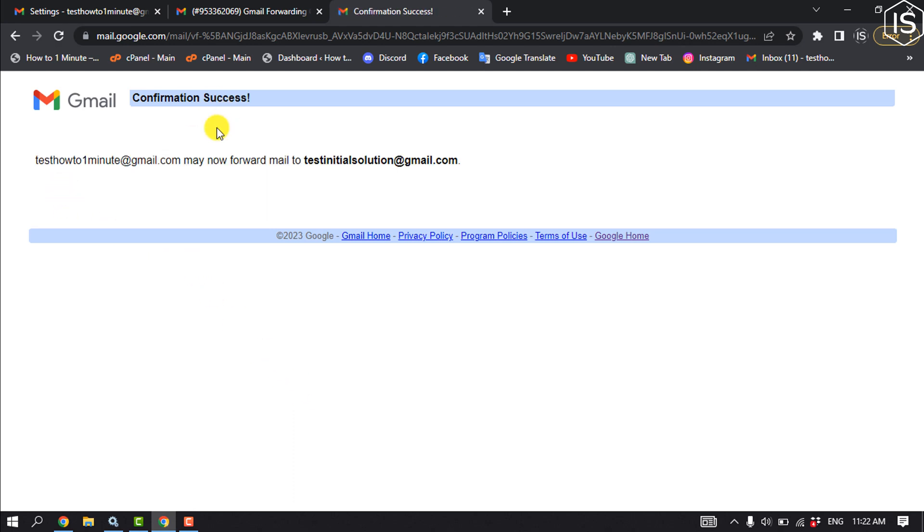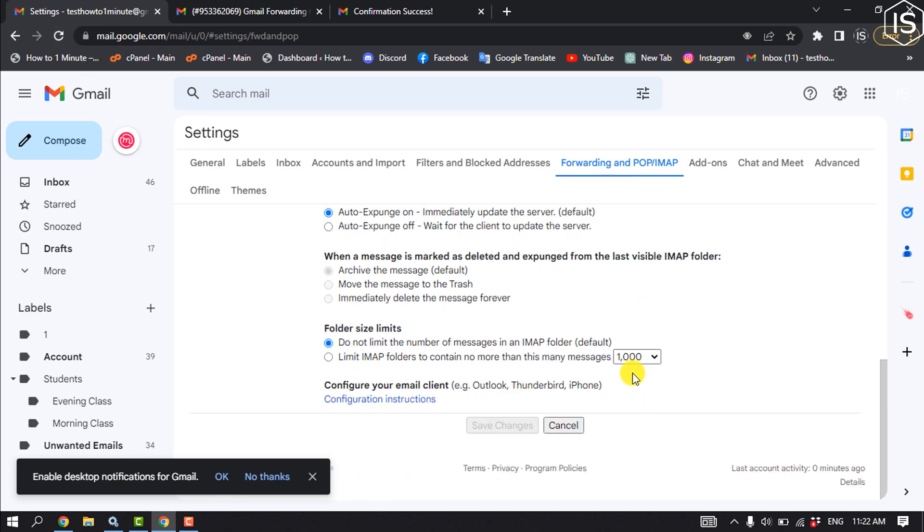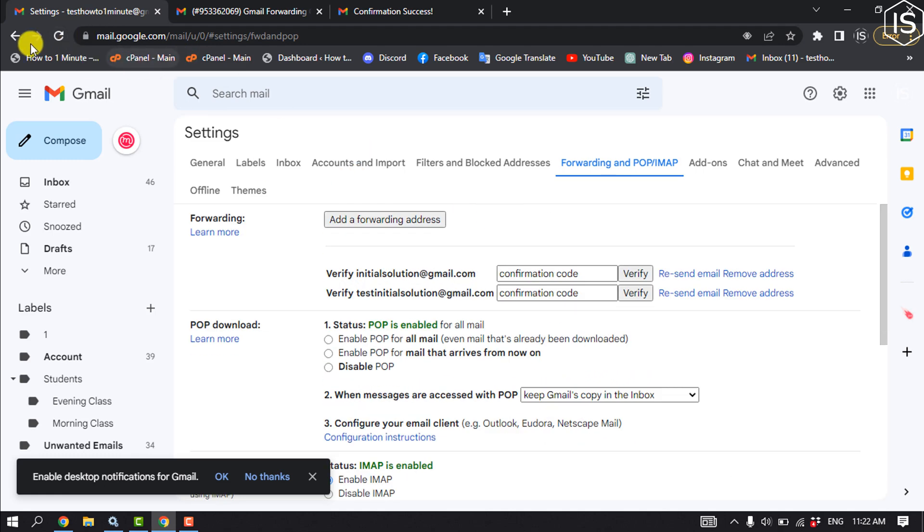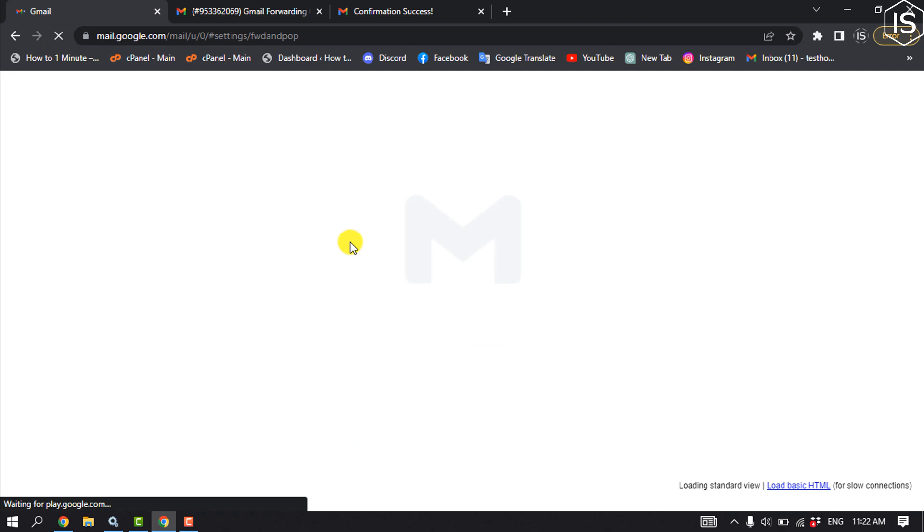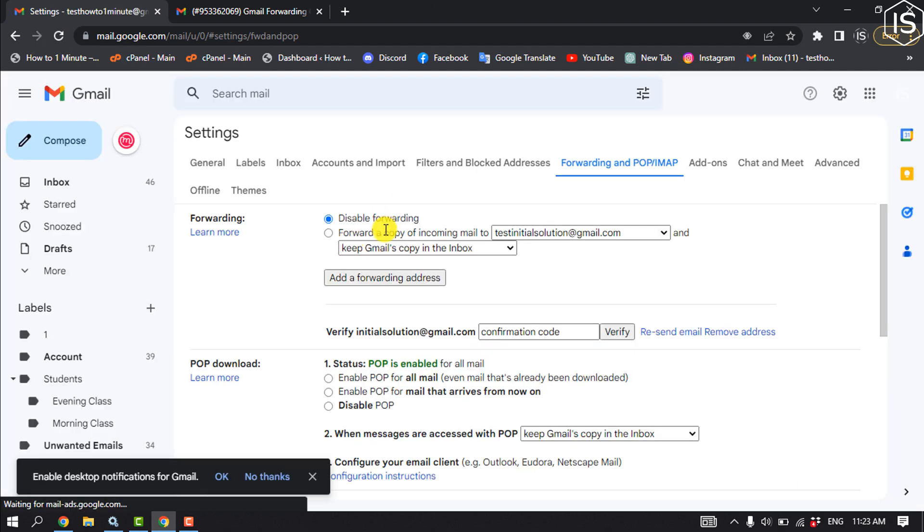Here we can see I've successfully confirmed and now I'm gonna reload this page. And now here you have to select Forward a copy of incoming mail.